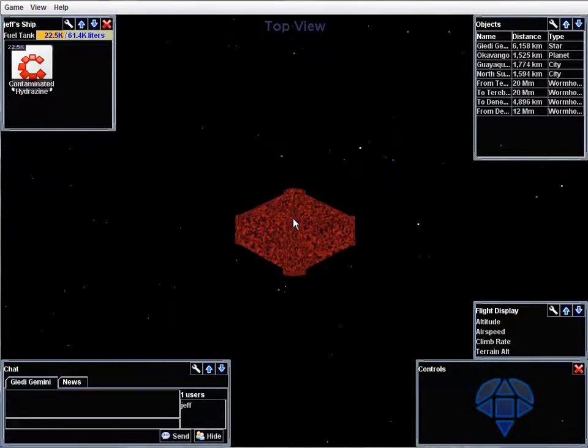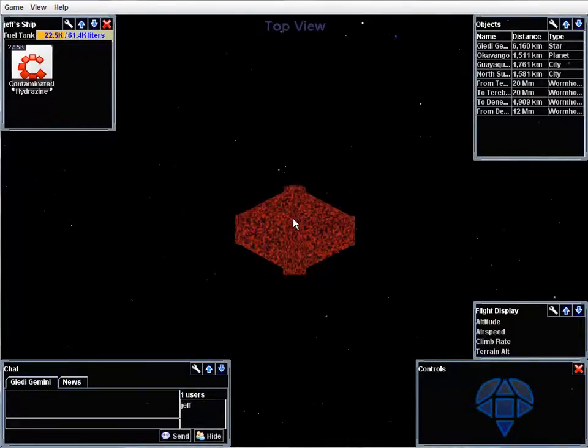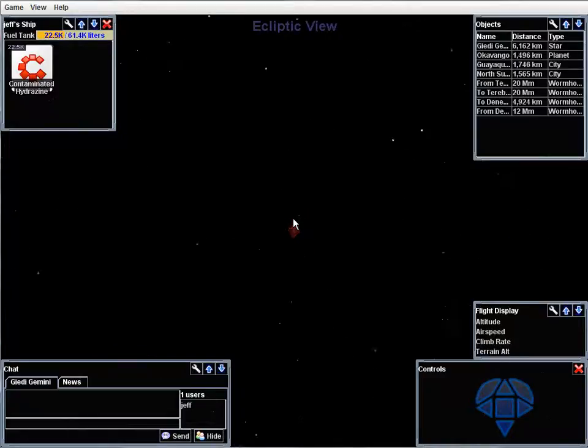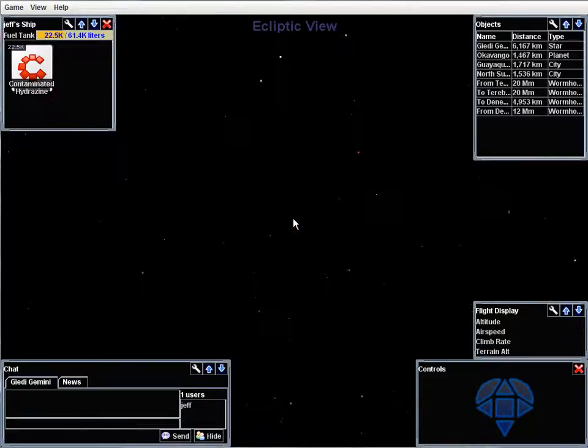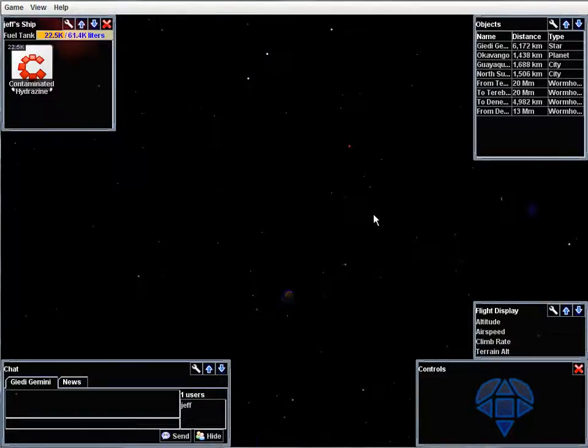So here's the top view. This is the ecliptic view, which gives you a big zoom out until you can see the whole solar system.